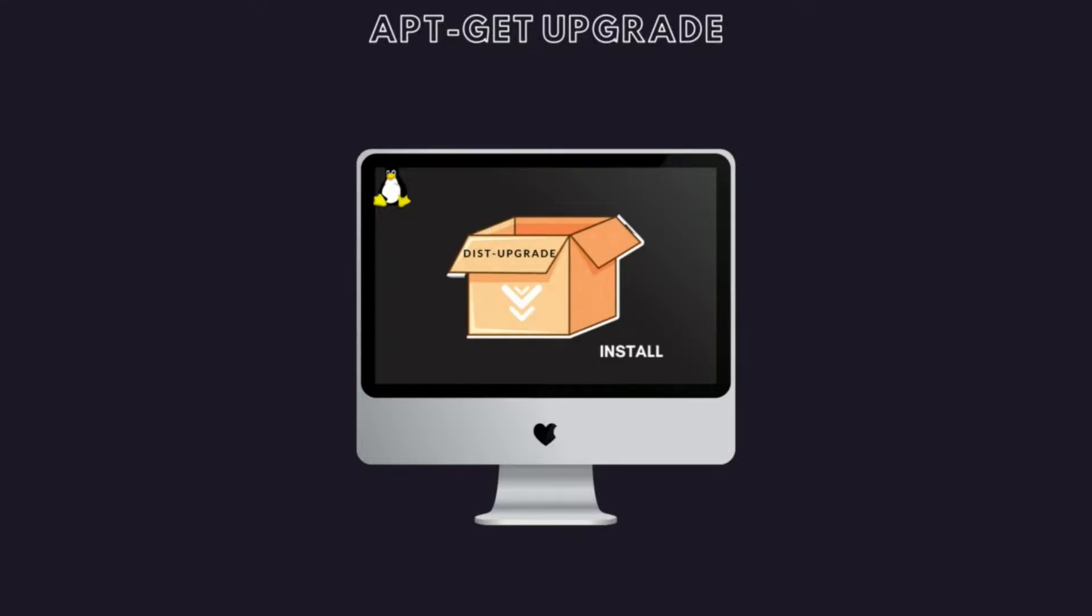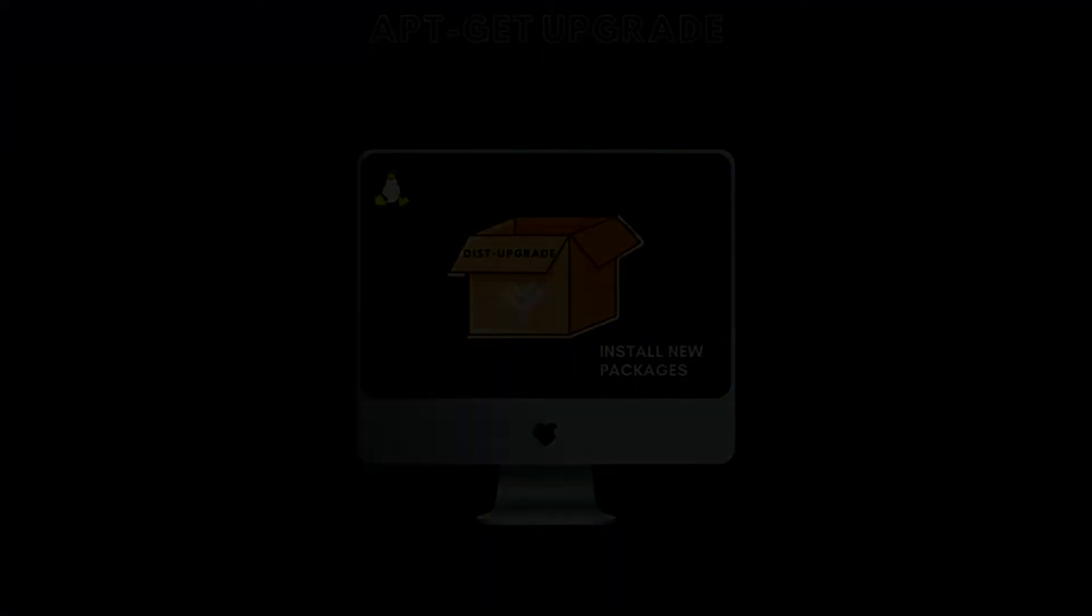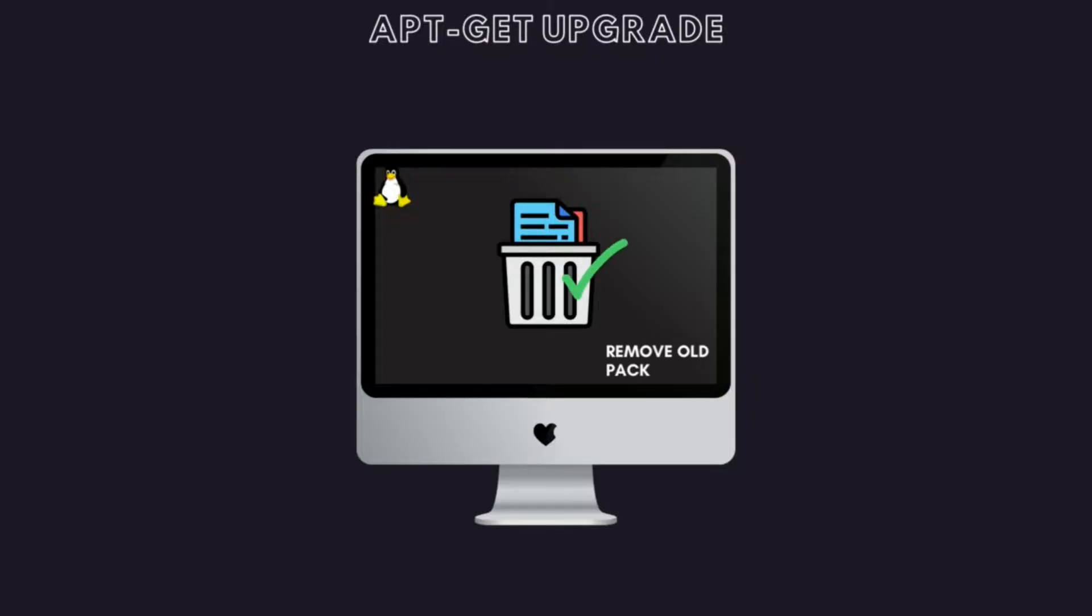The dist-upgrade, on the other hand, can install new packages or remove existing packages if required.